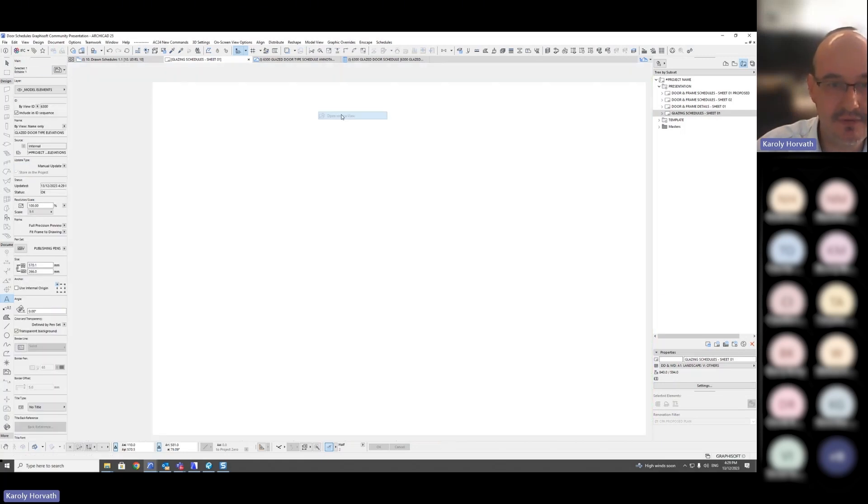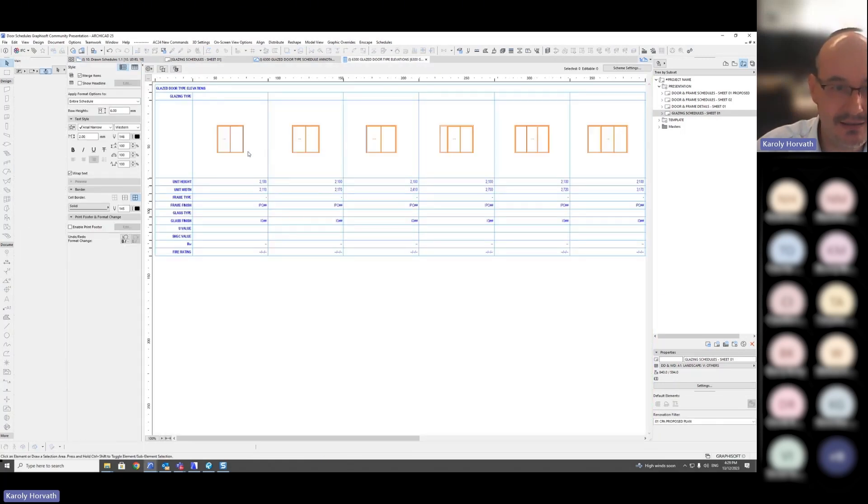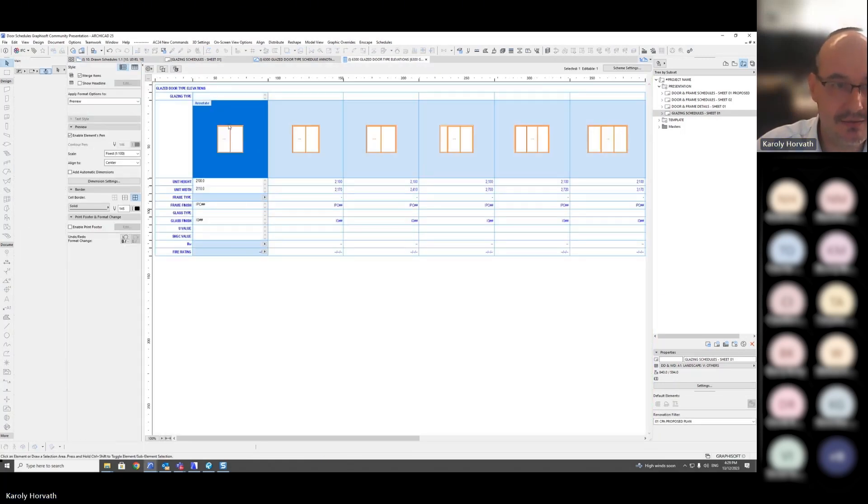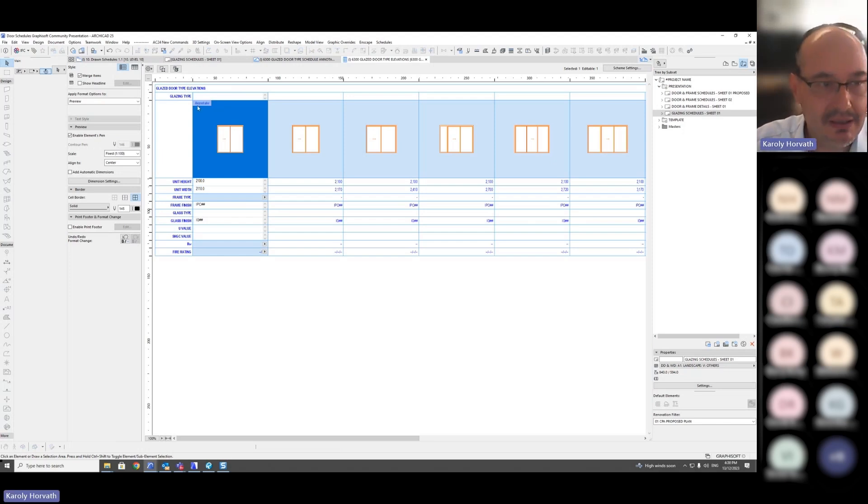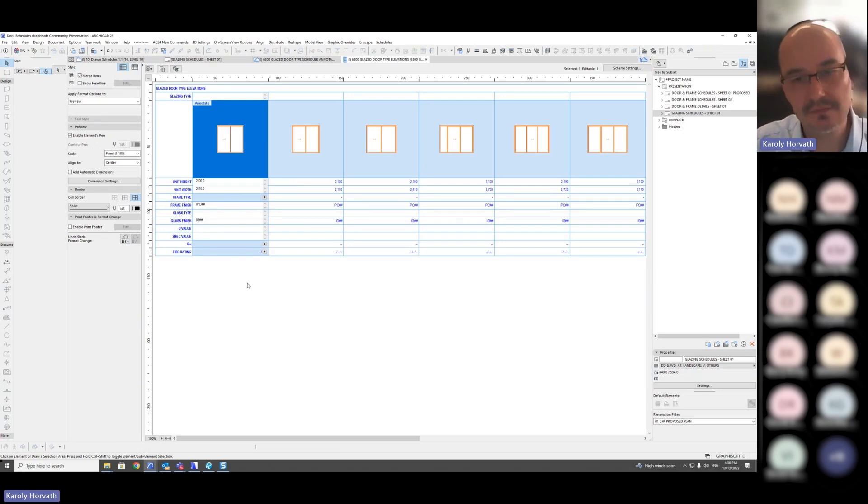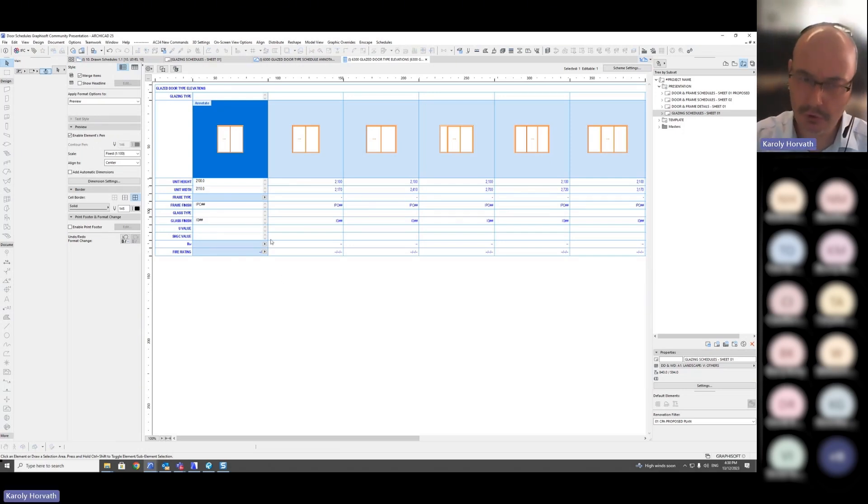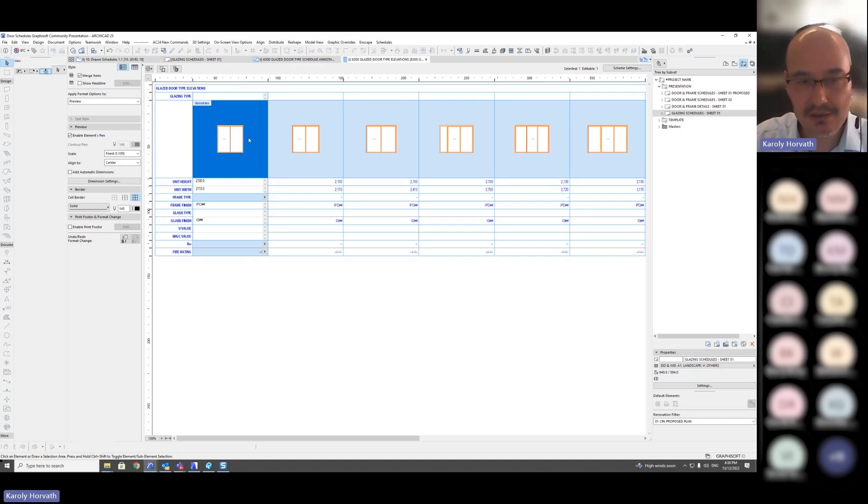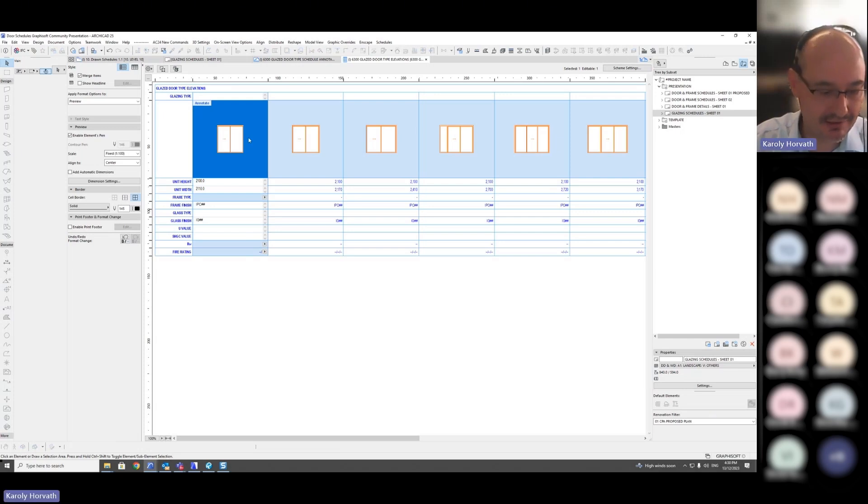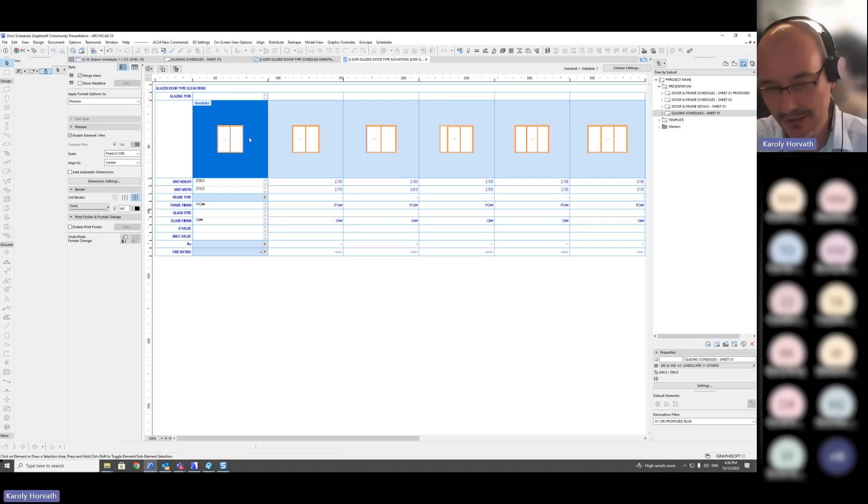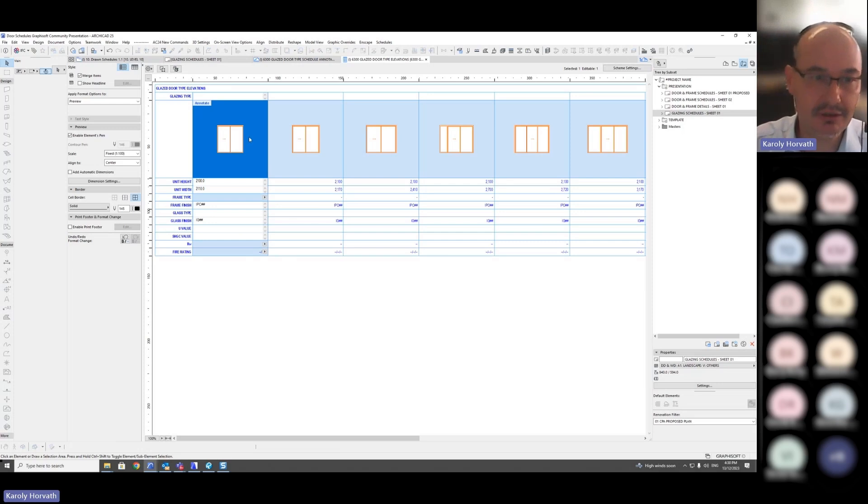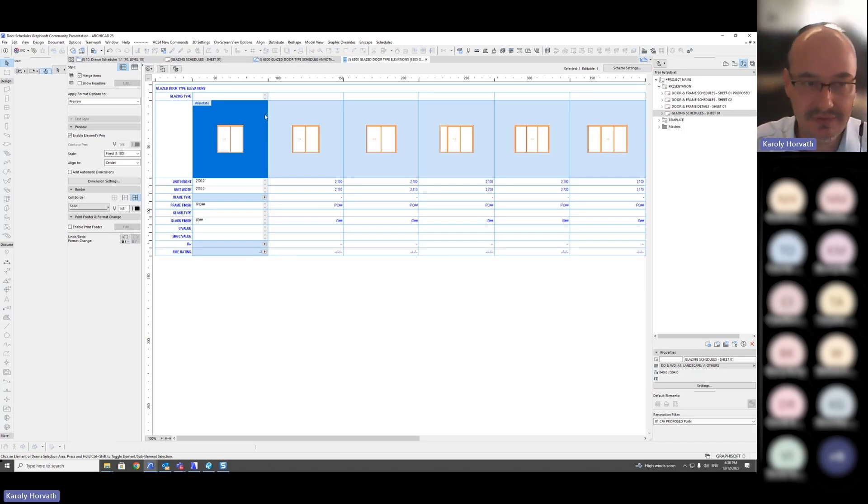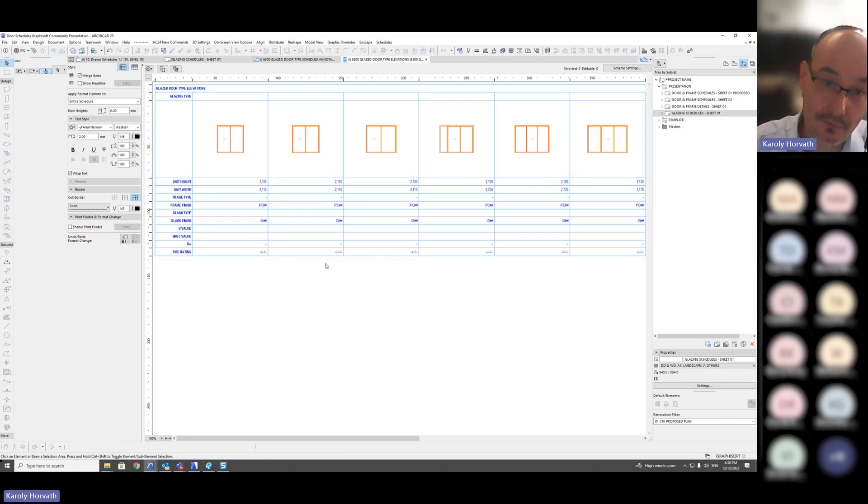But because I merged items and there are loads and loads of items in the model, if I just add the annotation in and anything changes, there's a risk that I'm going to lose all that annotation, which is not good, especially not at the end of the project when we just want to publish our schedules and you realize that some of them disappeared.